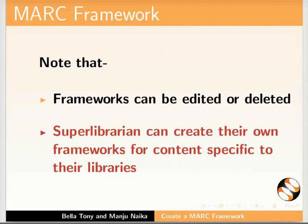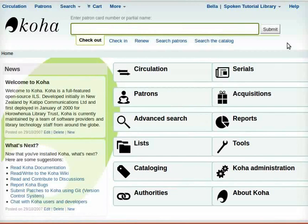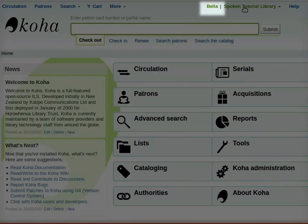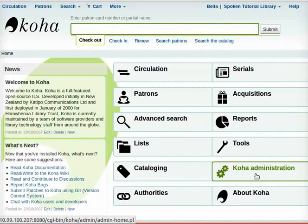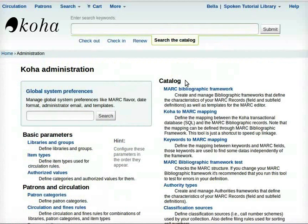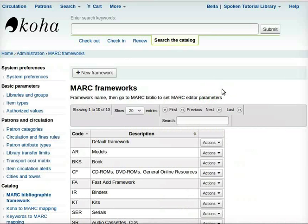Let us begin. Let me switch to the Koha interface. Log in with Super Librarian username Bella and her password. Now we are inside the Koha interface as Super Librarian Bella. Go to Koha Administration. Under the section Catalog, click on MARC Bibliographic Framework.